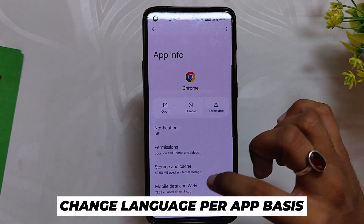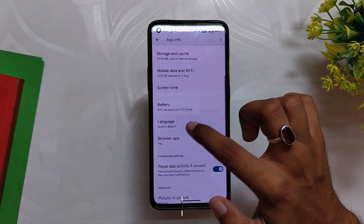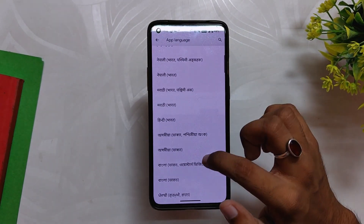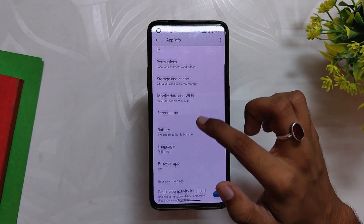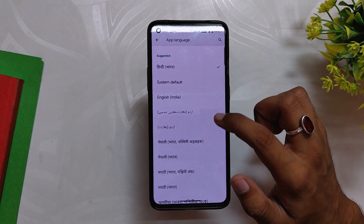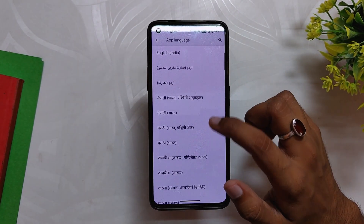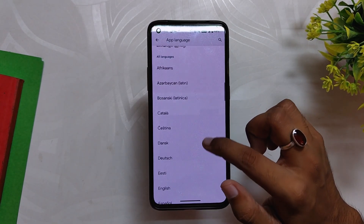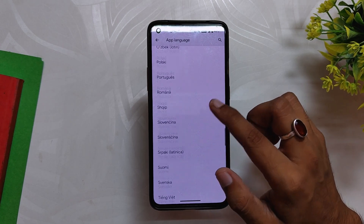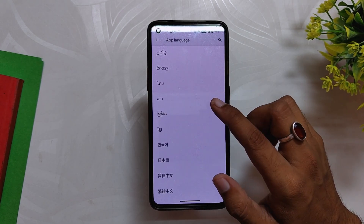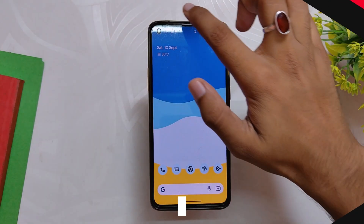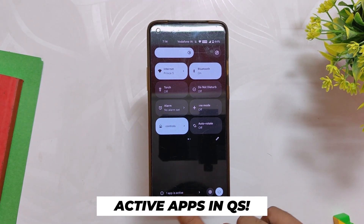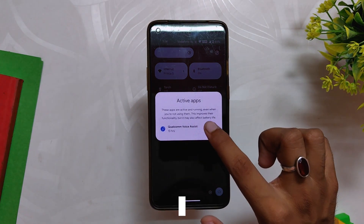The next great addition in Android 13 is that you can change the language on a per-app basis. Now you can change the language of an app specifically — for example, if you want to access Chrome in your native language, you can just go to the app section, select the app, and then select the language. This lets you define different languages for different apps, which can also be really beneficial if you are learning a new language.